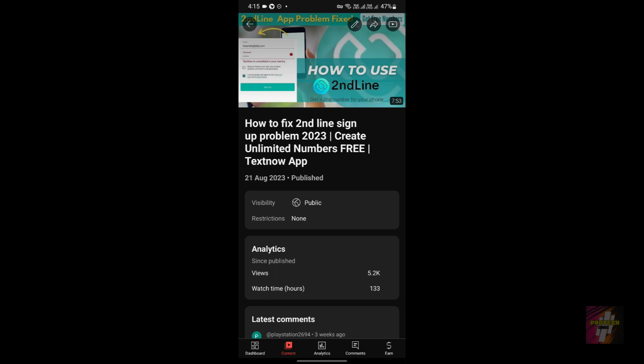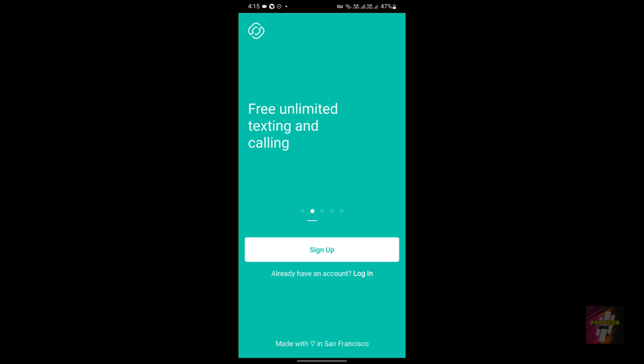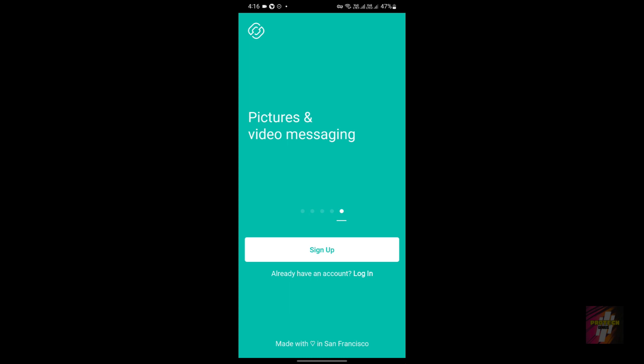The Second Line application enables you to get a free local phone number from the US or Canada, with which you can make free unlimited calling and texting within the US or Canada. International calls cost money, but they claim it to be low. You can also use voicemail, group features, pictures, and text messaging. Second Line was developed by the TextNow corporation, so the user interface and numbers are going to be the same for both Text Plus and Second Line.